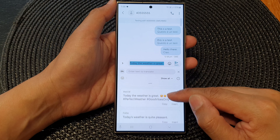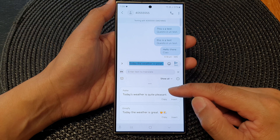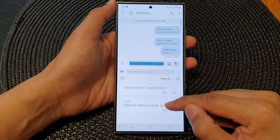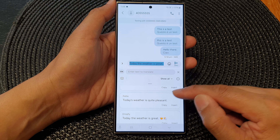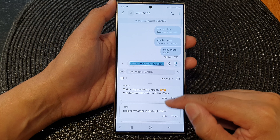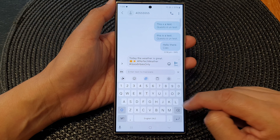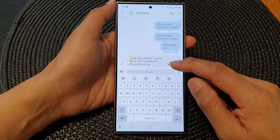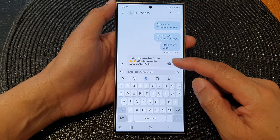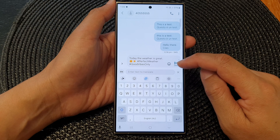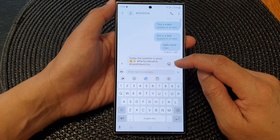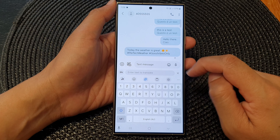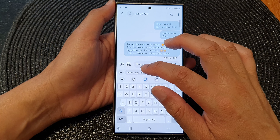Then you have professional, casual writing, social writing, polite writing, and emoji writing options. Select the one you want to use — for example, choose social and then tap on insert, and that will insert the social style into your text. Then tap the send button.